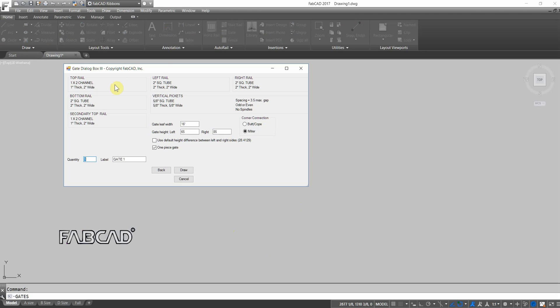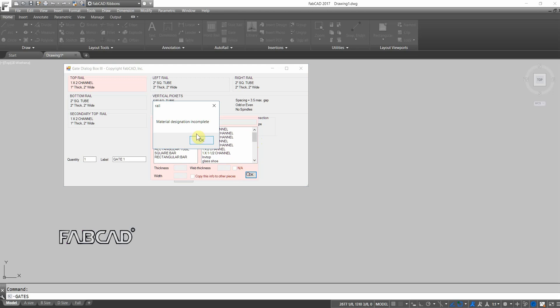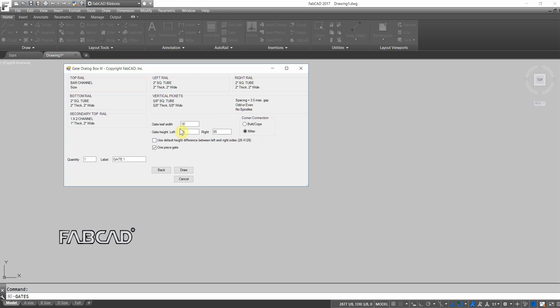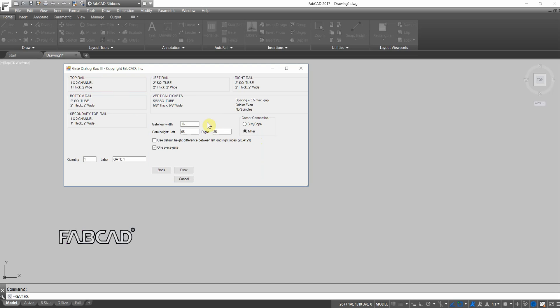I have my pull-down choices of materials again, all the custom materials that are available in our database. So let me go to bar channel, and let's do 1 by 2 bar channel.